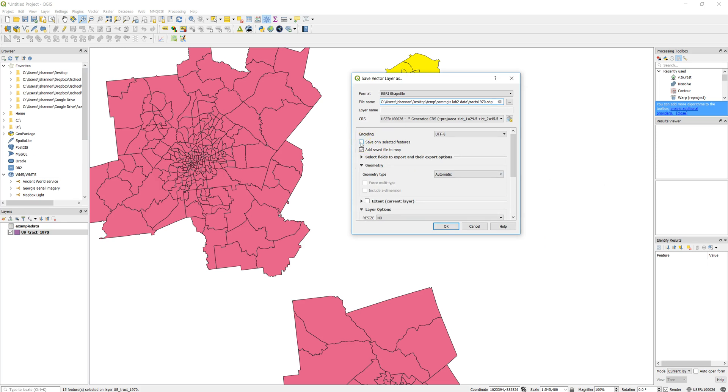Make sure that you say save only selected features. I've wasted many, many hours redoing saves when I haven't done that. So you only want the selected features. You don't want the whole one. In ArcMap, the default is to use the selected. In QGIS, that's not the default. That's something you have to choose.